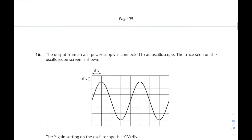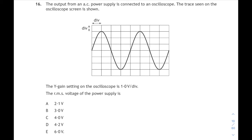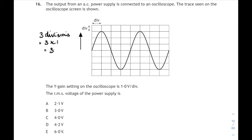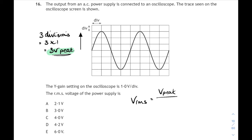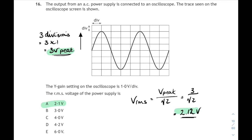Question 16 is AC electricity. The output from an AC power supply is connected to an oscilloscope. The Y gain setting is one volt per box vertically, so the peak of the wave is 3 divisions high — 3 divisions times 1 volt per division gives a peak voltage of 3 volts. We're asked for the RMS voltage: it's the peak voltage divided by root 2, so 3 divided by root 2 gives 2.1 volts. That corresponds to answer A.